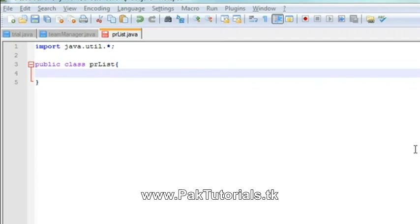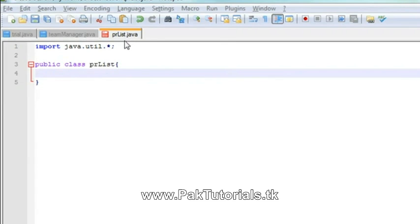First of all, I have imported java utility class and then I have created a class called prlist. My file name is prlist and then I will add a main method.